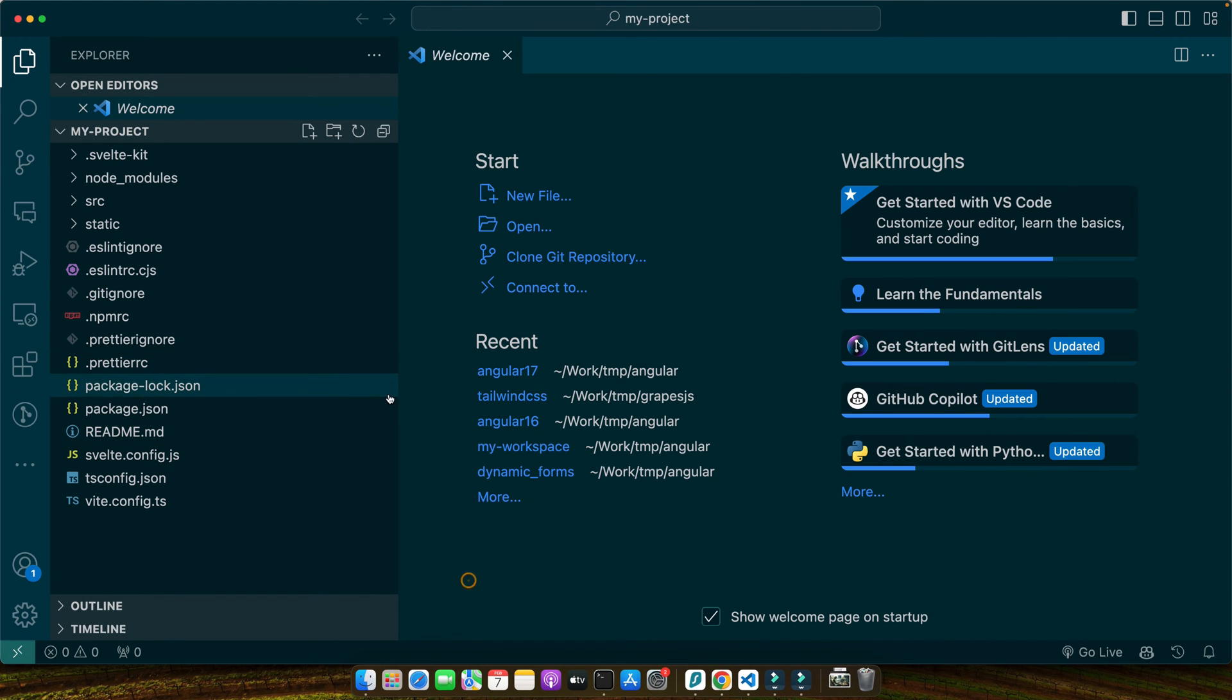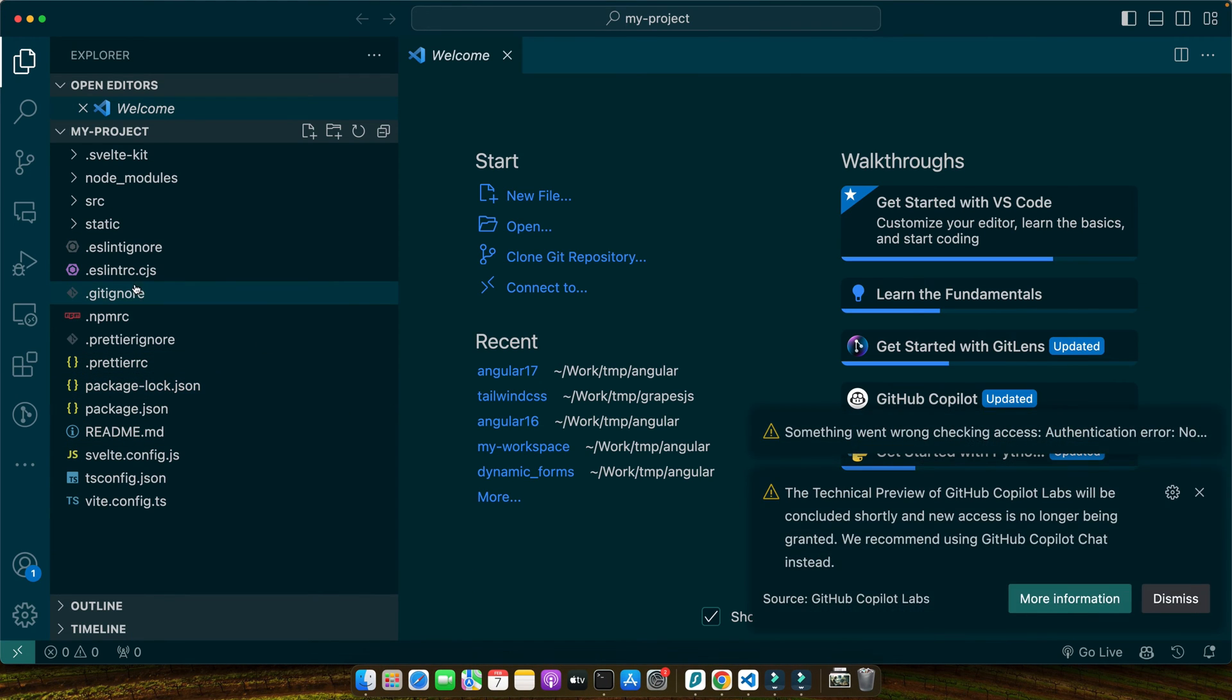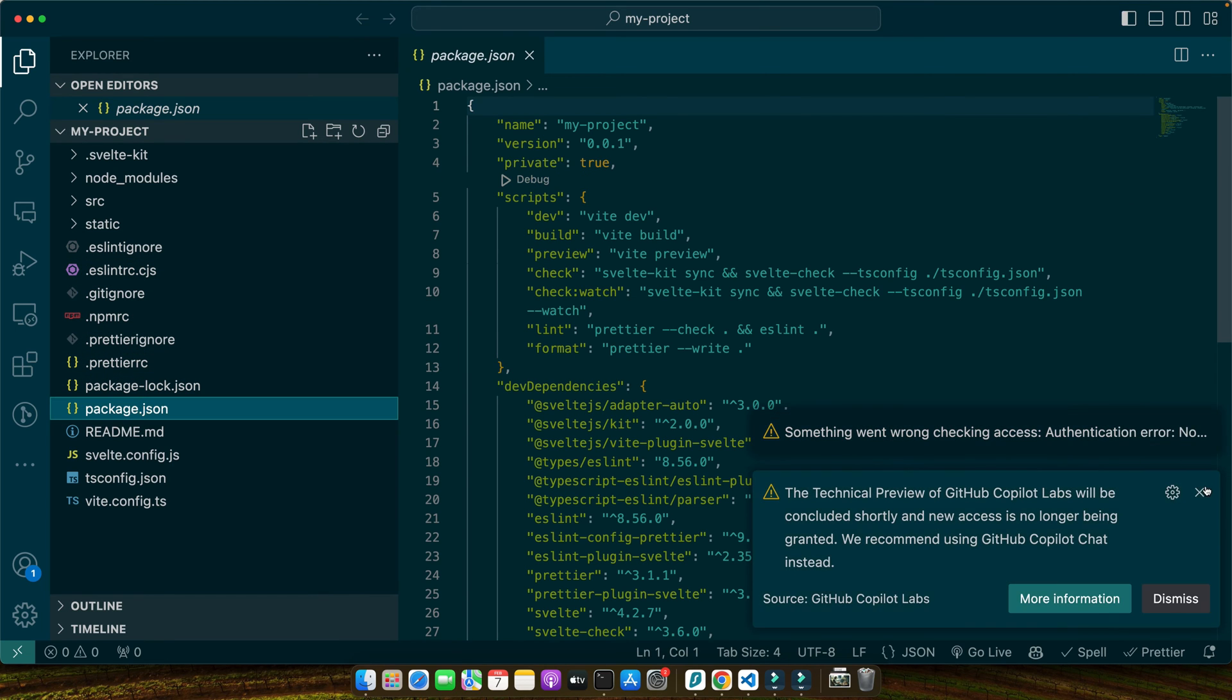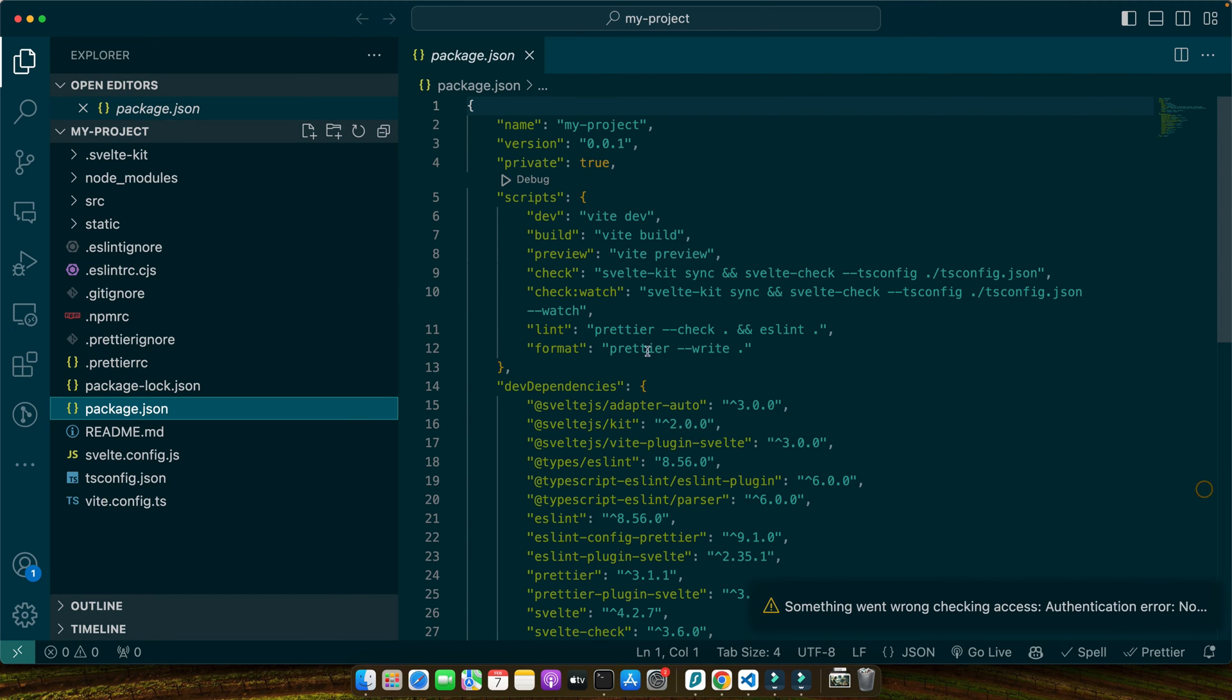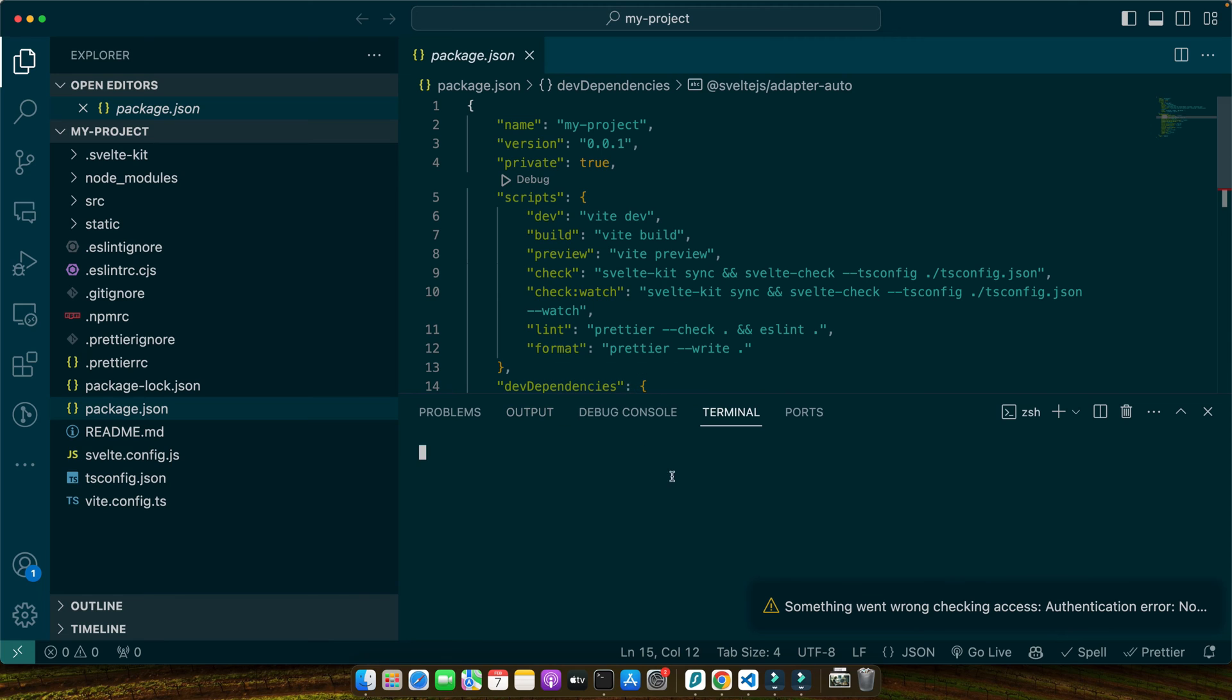If you open the package.json file, you'll find the scripts that you can use to run the project. Let's run it just to see if it's working. npm run dev.